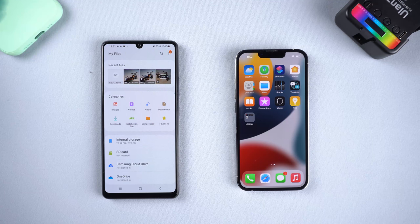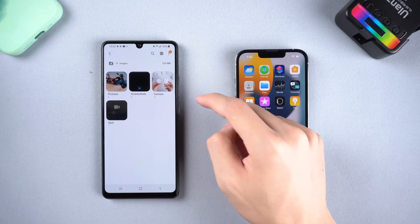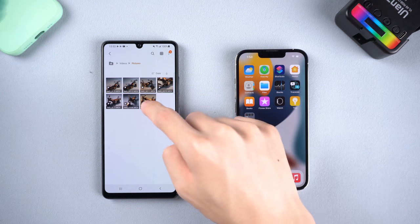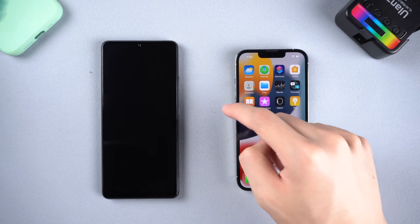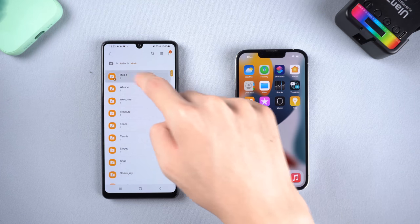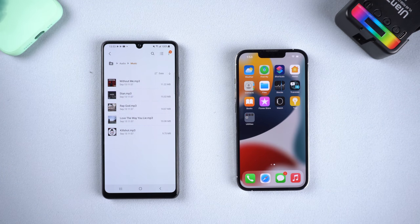Welcome to Tenorshare Channel. If you decide to change your phone from Android to iPhone, you must be wondering how to transfer your Android photos, videos, and music to your new iPhone 13. Don't worry, I will show you how — just follow me. Before we start the transfer, you need to do some pre-checks.